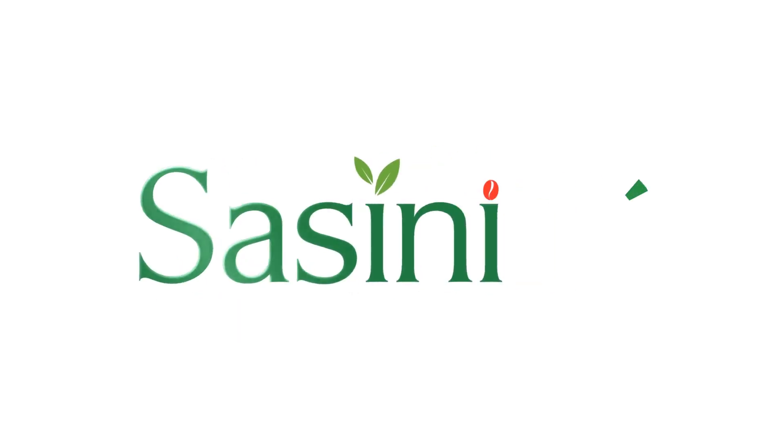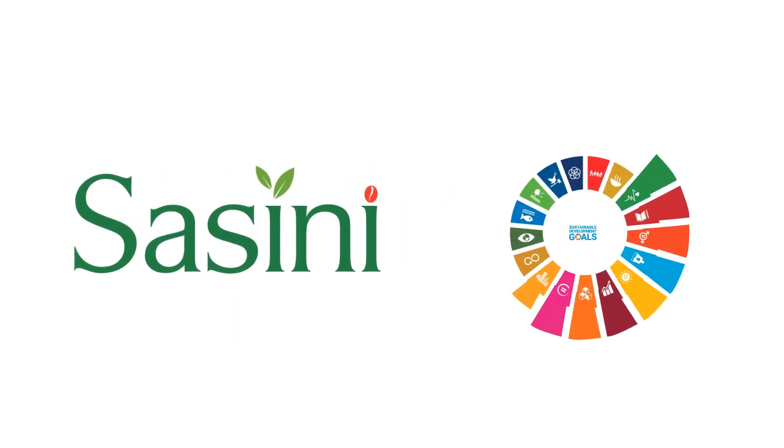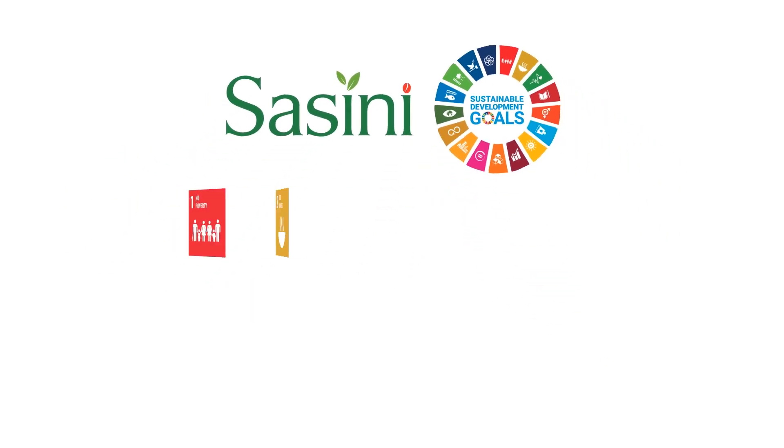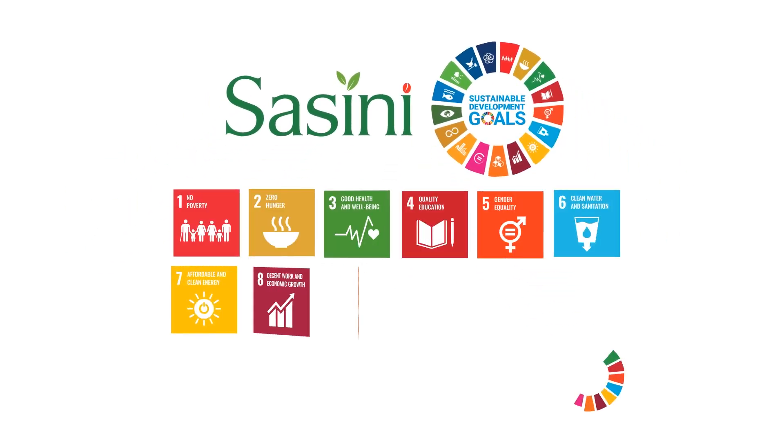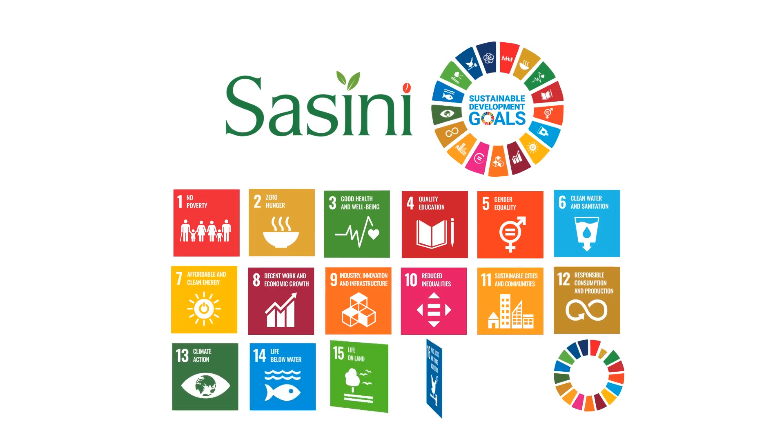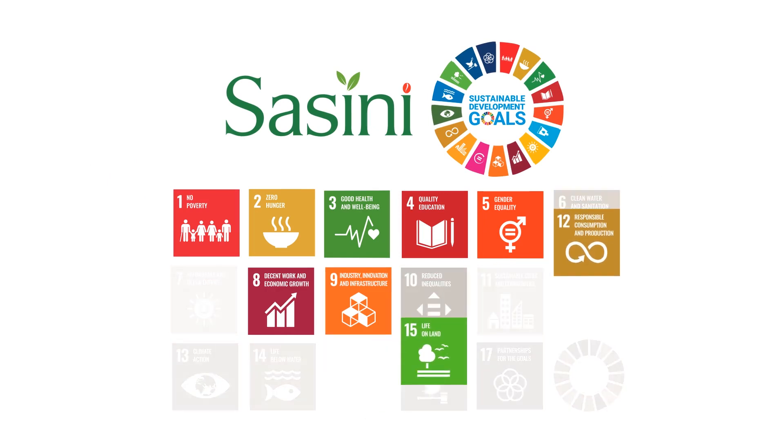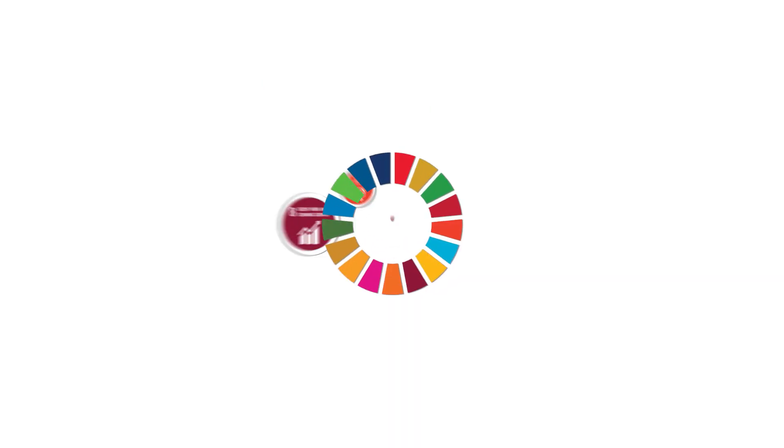Through SDG mainstreaming we are meaningfully contributing to our vision to be the leading agribusiness in Africa, and we have identified nine of the 17 sustainable development goals to support our business development.